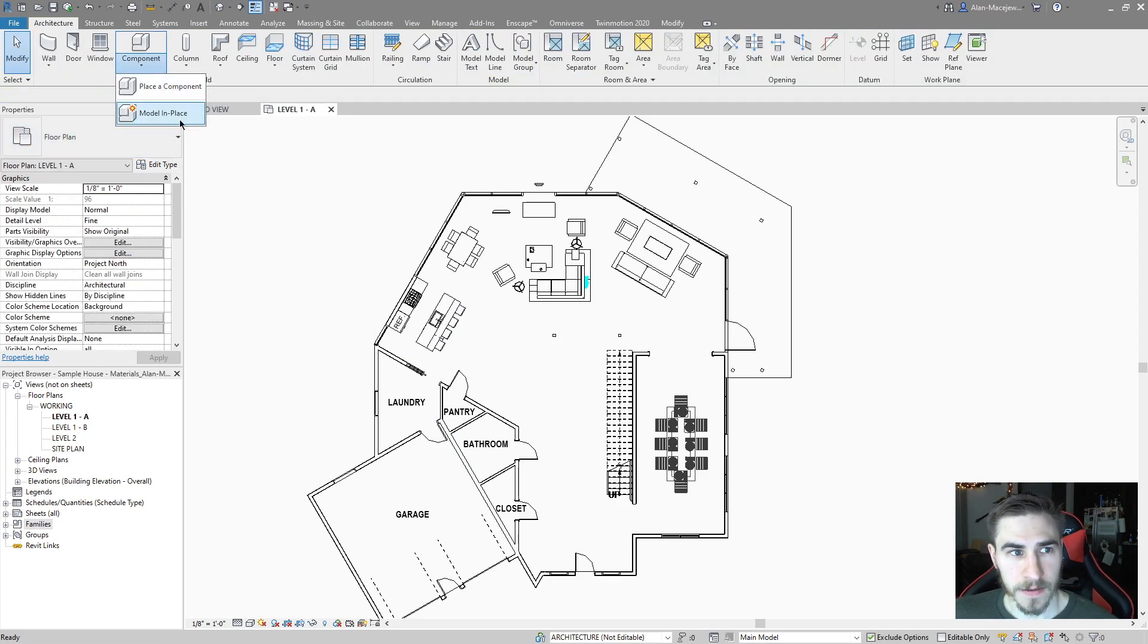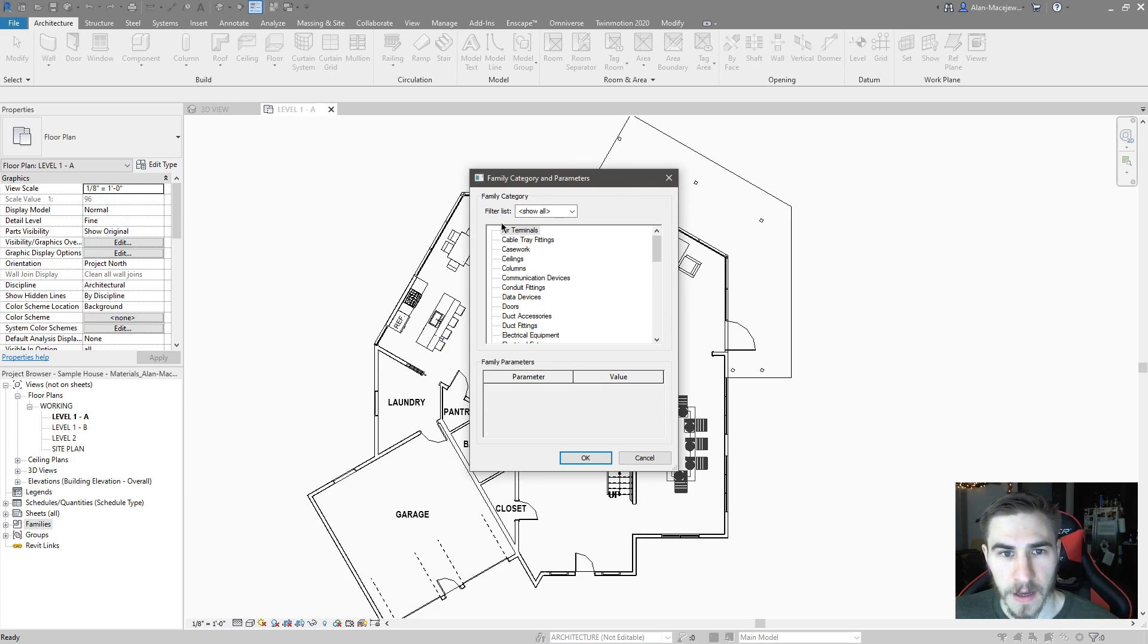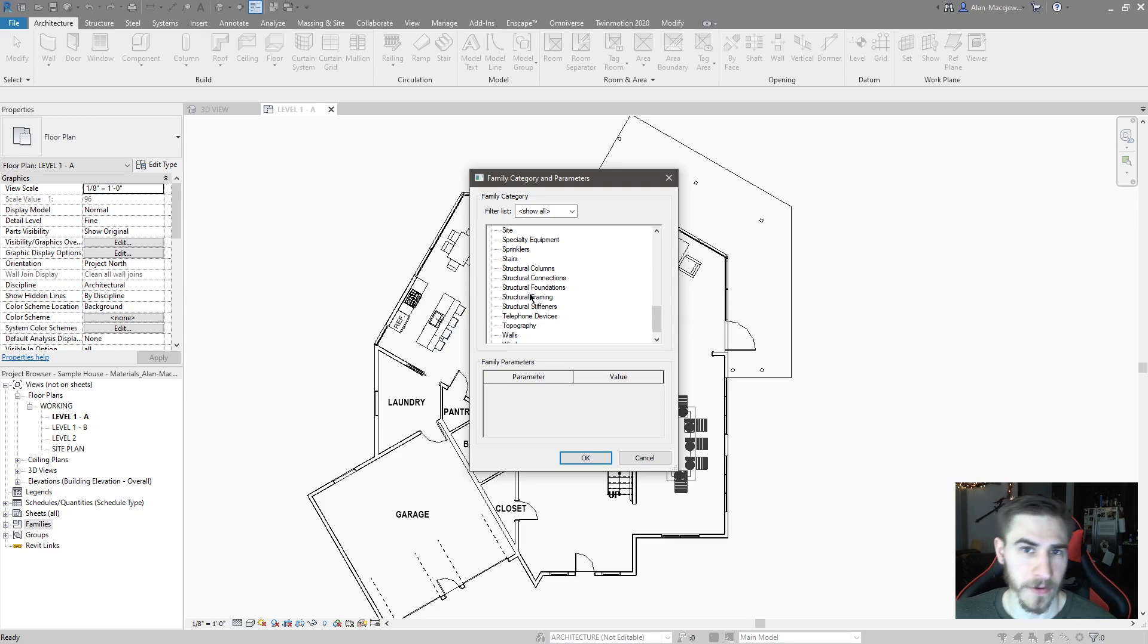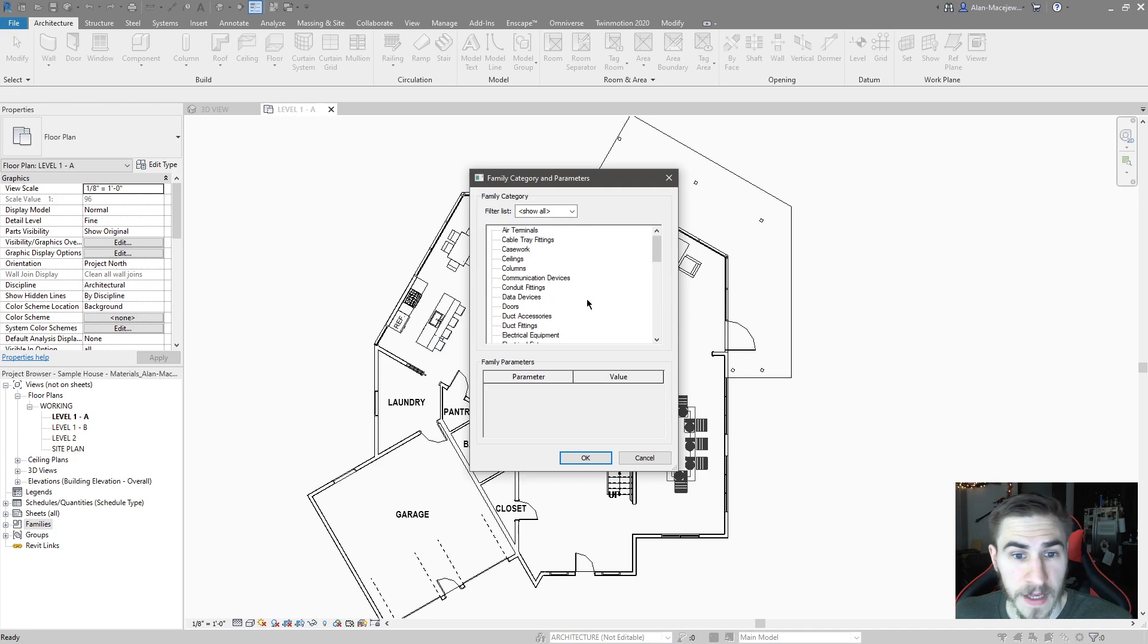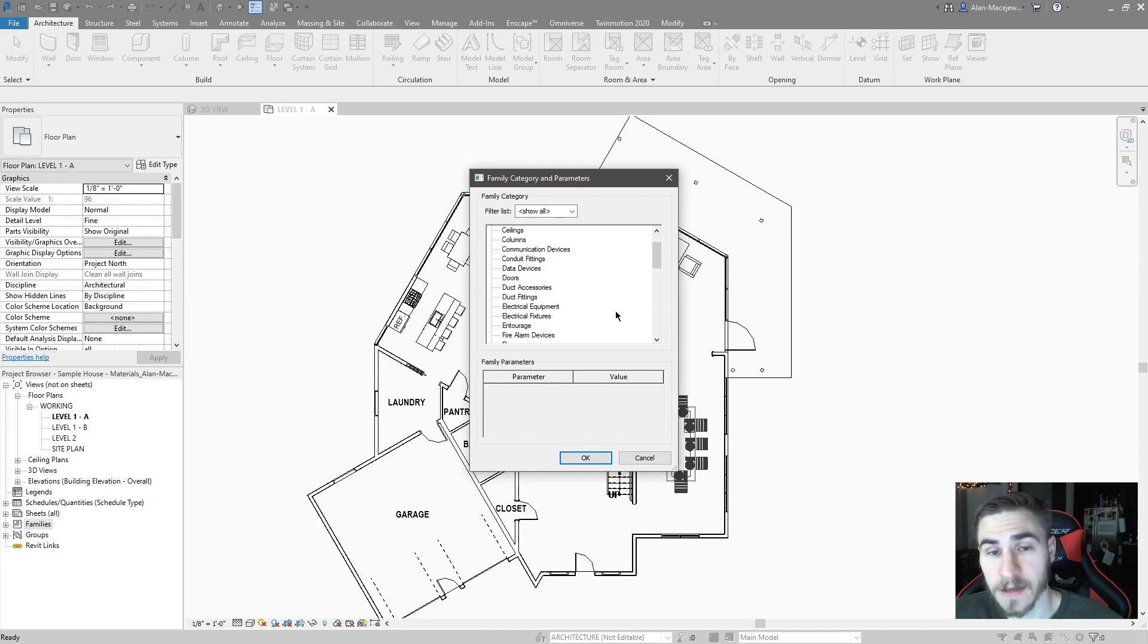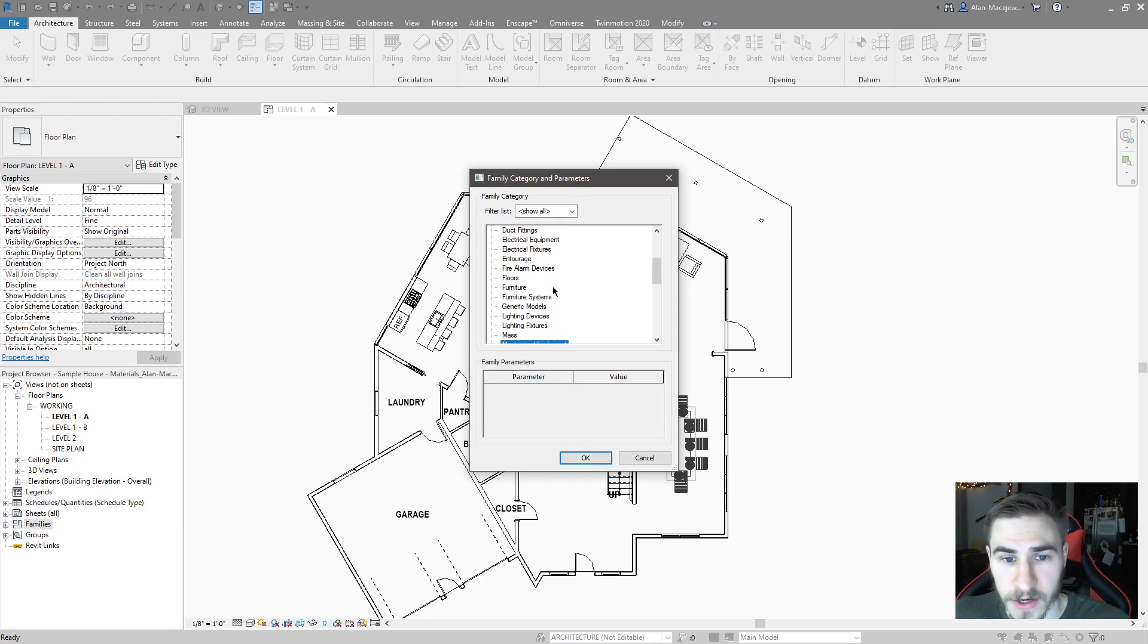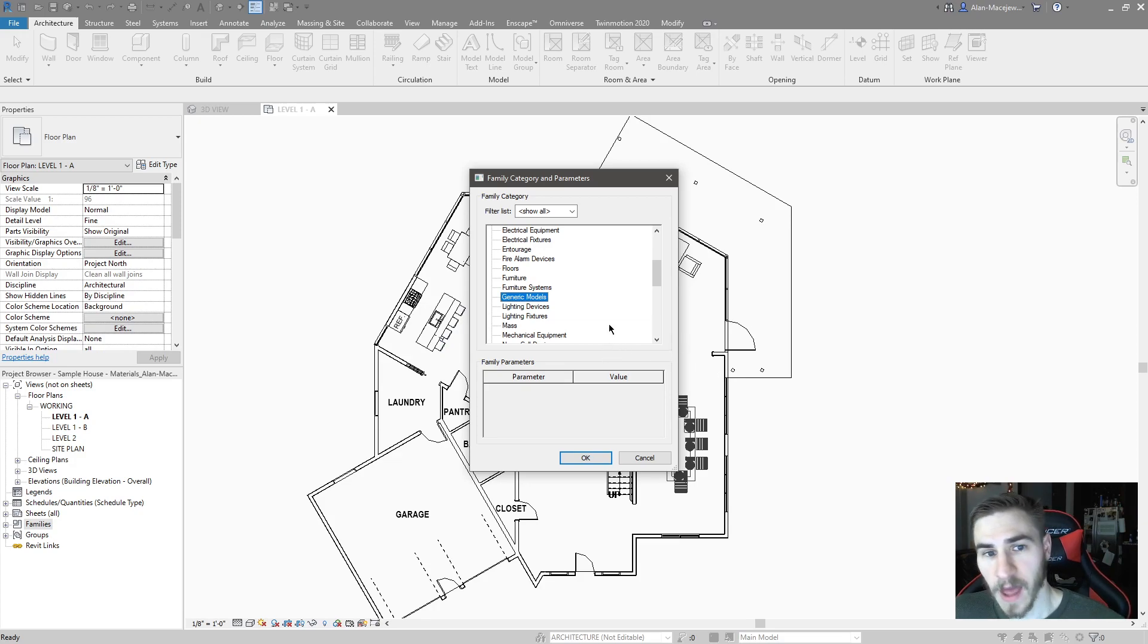So model in place. When I click model in place, you might have heard of this as generic model. We're first prompted to choose a family category and parameters. All this is doing is organizing the model you're about to create in your project into a particular Revit category. And that's good for a number of reasons, whether it's visibility or anything else, primarily for visibility and how you want to control that element.